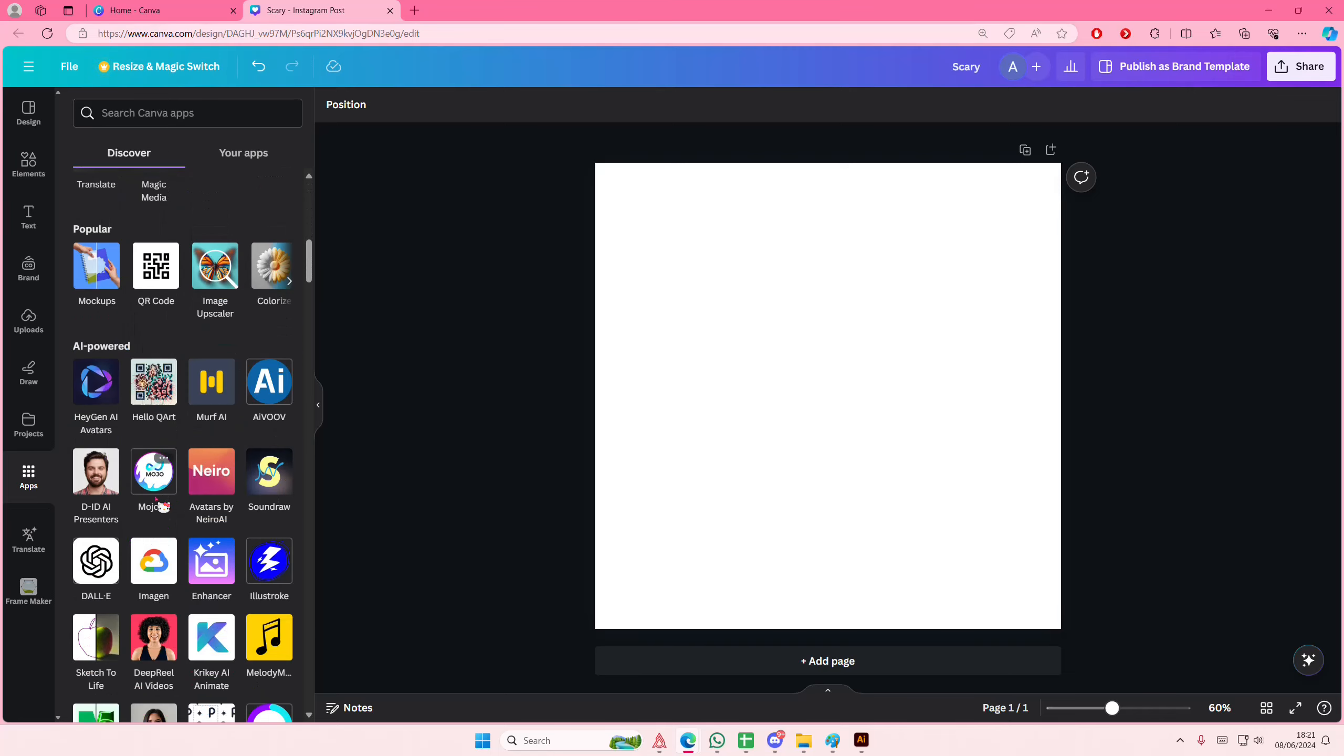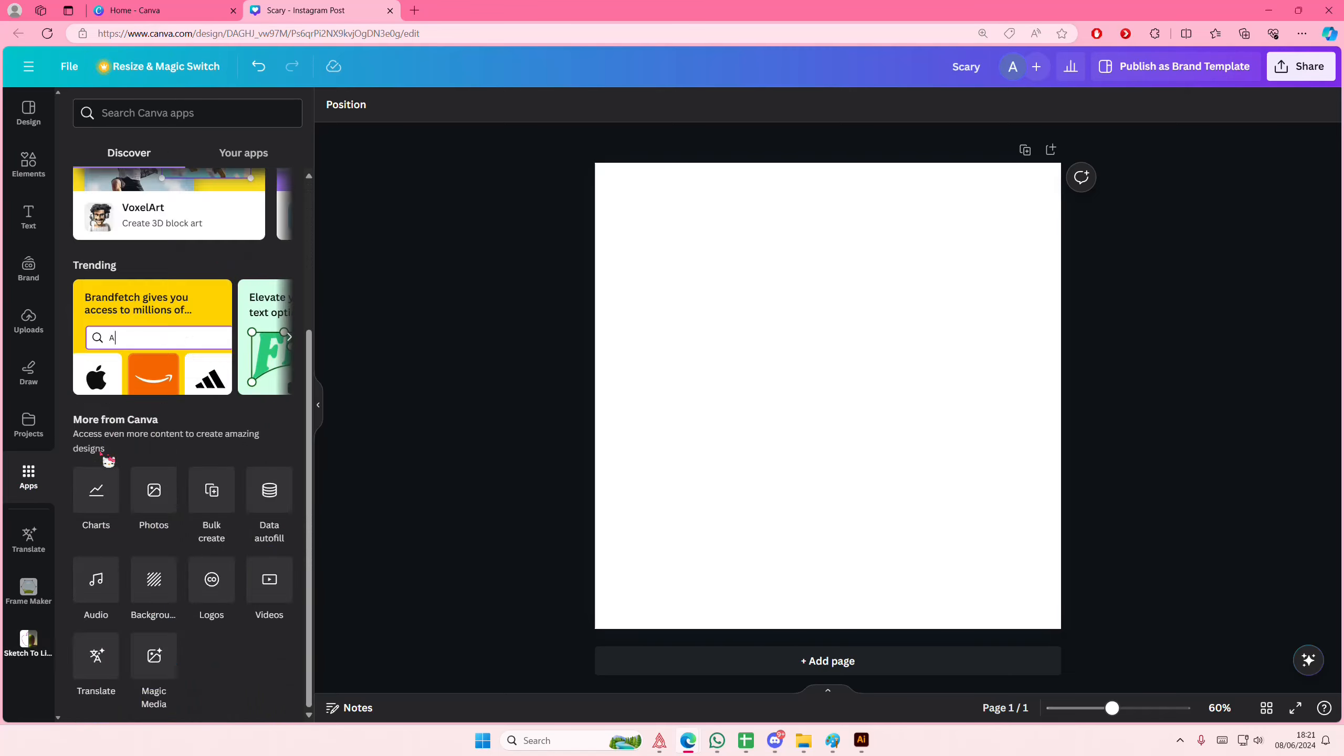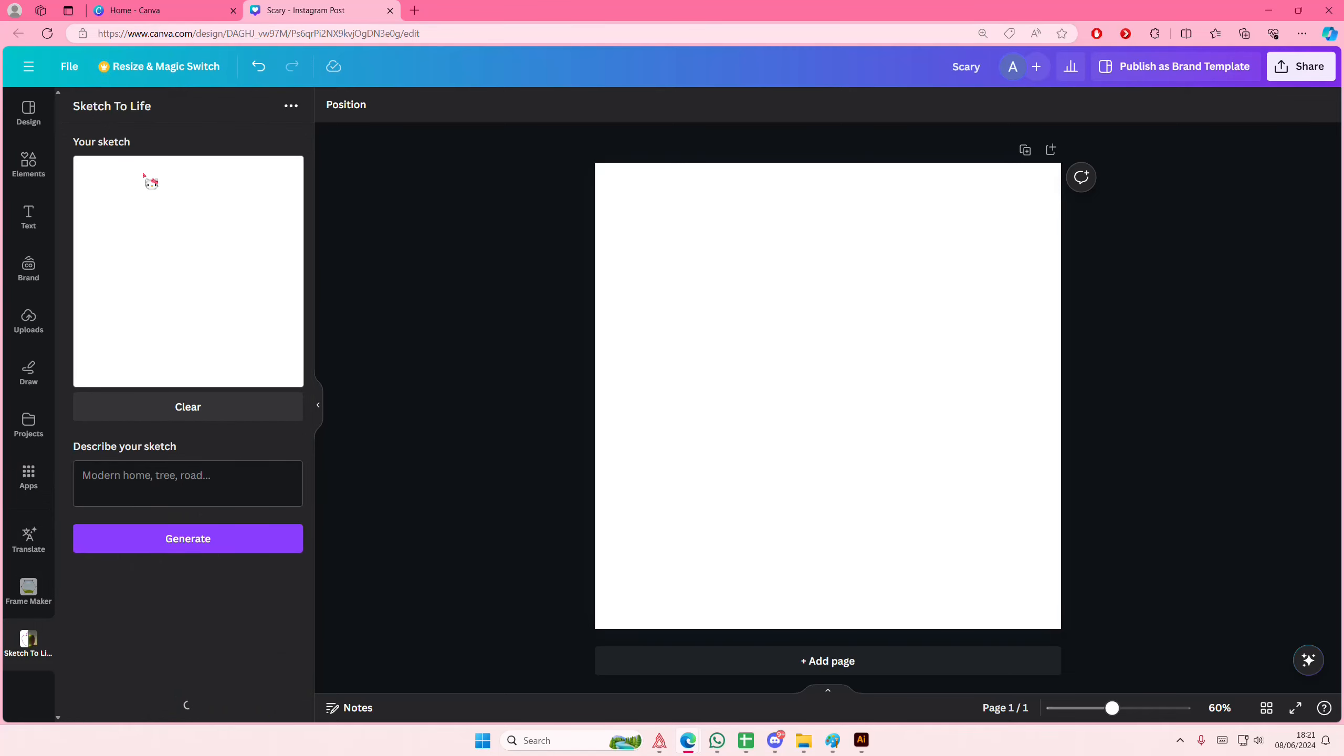So go to apps here, scroll down until you find Sketch to Life. In this area, you're just going to roughly sketch what you want the AI to draw. I'm just trying to make a pizza.